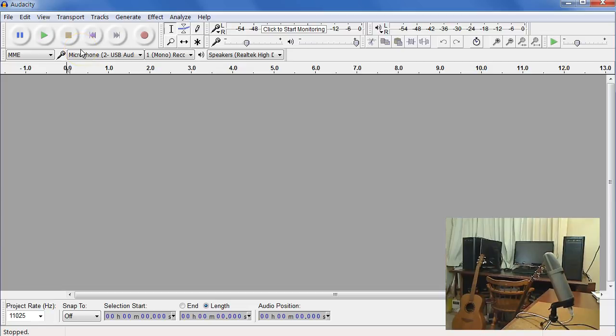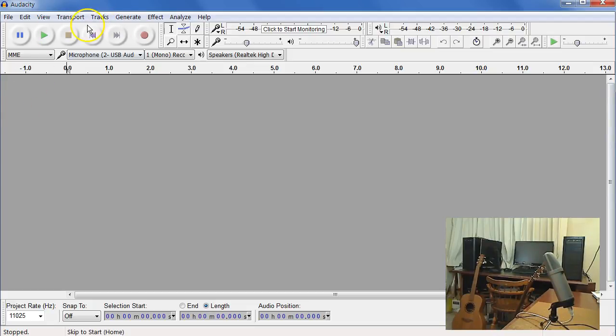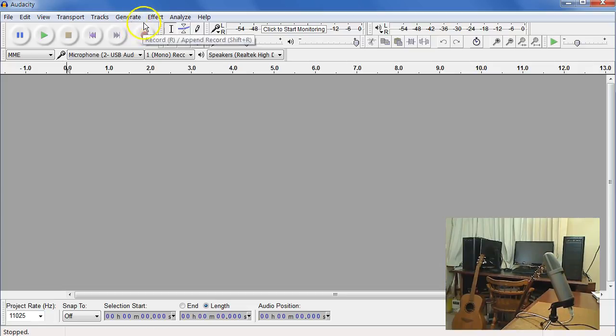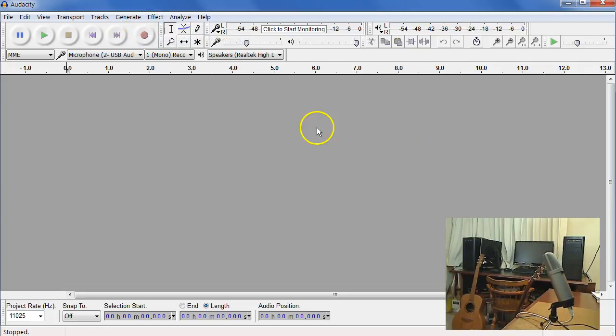A note on my screencast: I'm working in a window that's 720 by 1280, and that's simply because it shows up better on YouTube. The fonts are larger and the icons. But your window, assuming you have a big monitor, will be quite a bit bigger than this one.